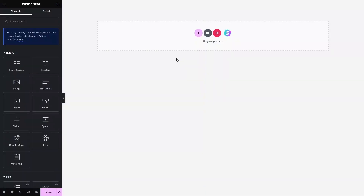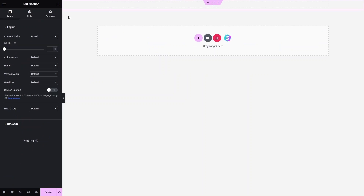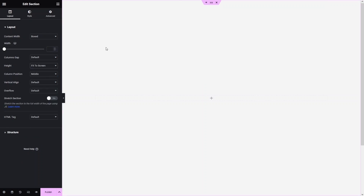So as you can see, we are inside the Elementor editor. Let's click on Add Section and I would like to use a single column structure. Now I need to change the value of the height to 'Fit to Screen', and then change the content width to Full Width.